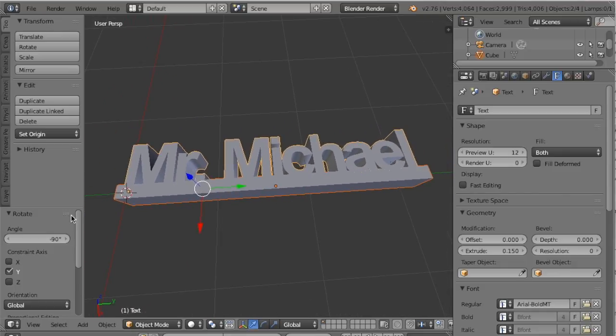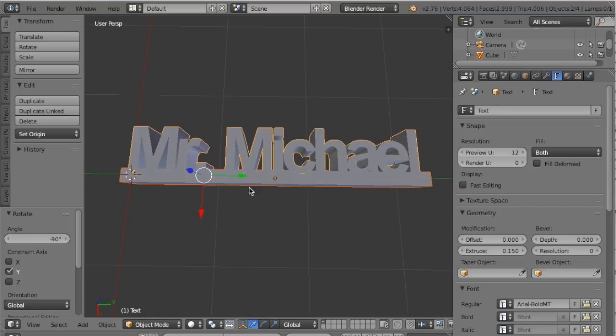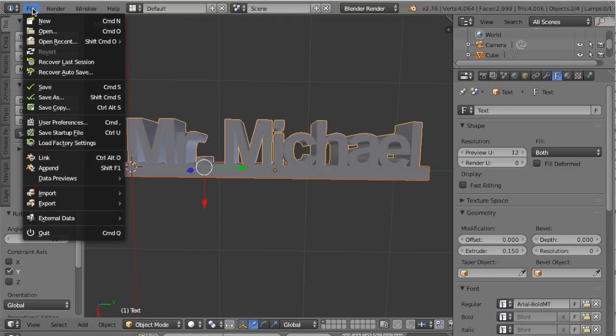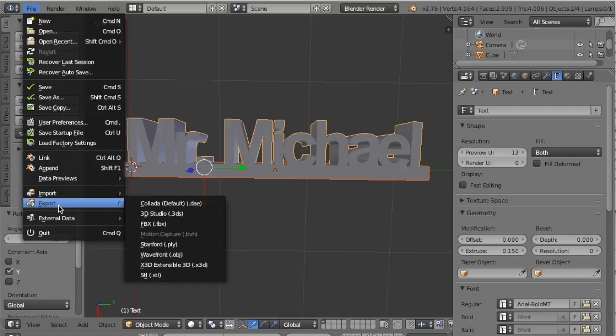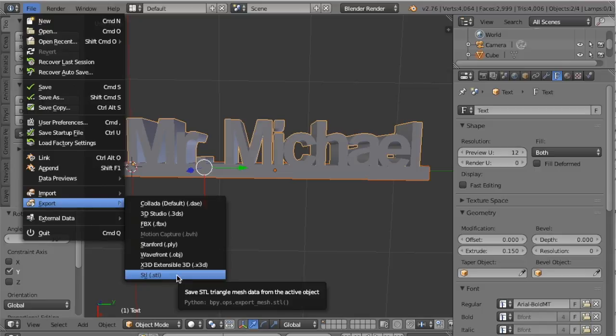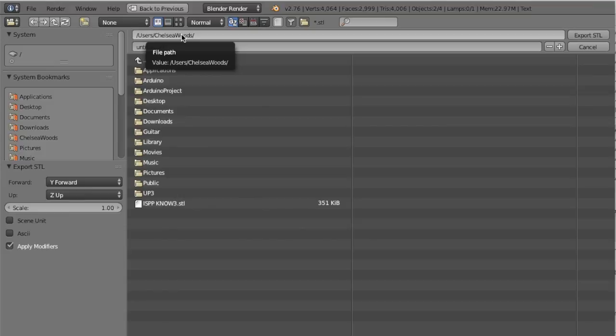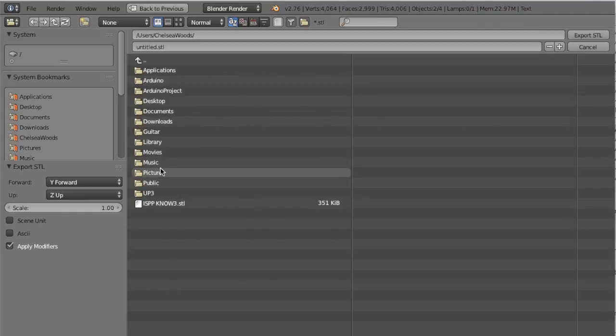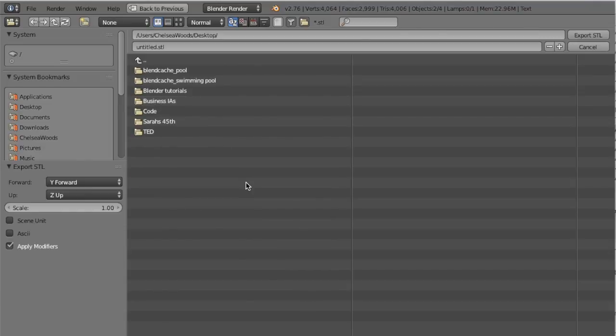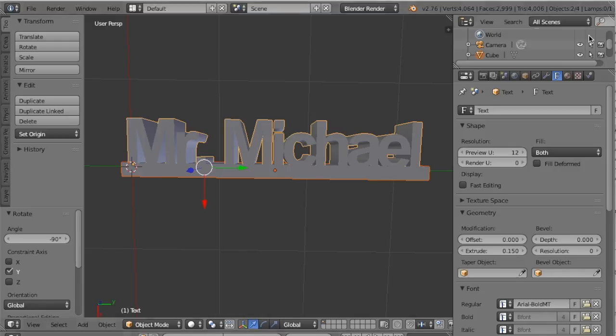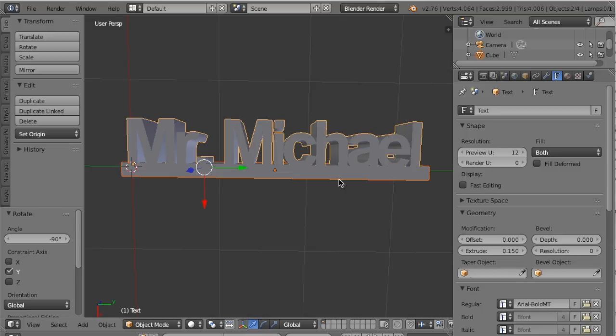So I need to make sure that both of my objects are selected, my text object and my changed cube. And I am going to click file and export. To use our printer, you need to export as an STL. So I'm going to click STL. And now I need to notice where I'm actually saving the file so that I can find it later. I can see that right now I'm in users Chelsea Woods. But I'm going to go ahead and click on desktop because I just want to throw this on the desktop. So here we go. I'm going to rename the file. I'm going to call it Mr. Michael. I'm not going to put a dot in it because that would confuse my computer. So it will be called Mr. Michael dot STL. And then I'm going to click over here where it says export STL. And I'm going to say export STL. And now this file is saved as an STL and ready for me to upload for printing. Thank you.